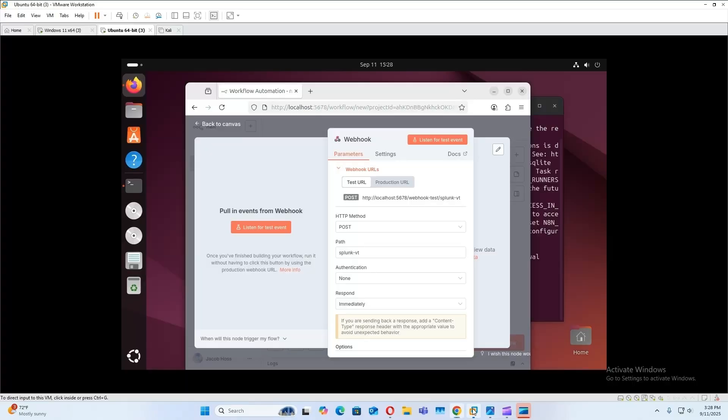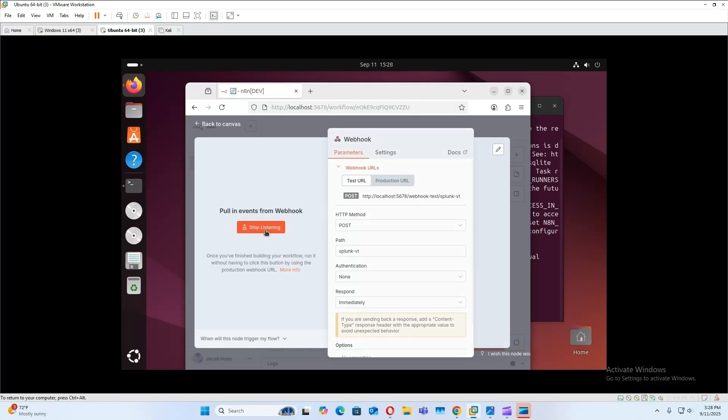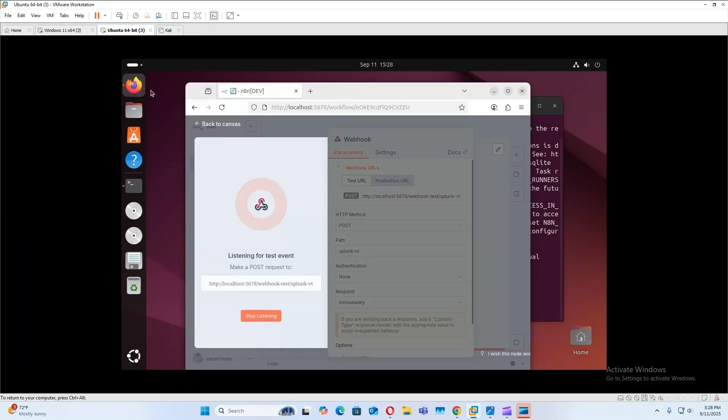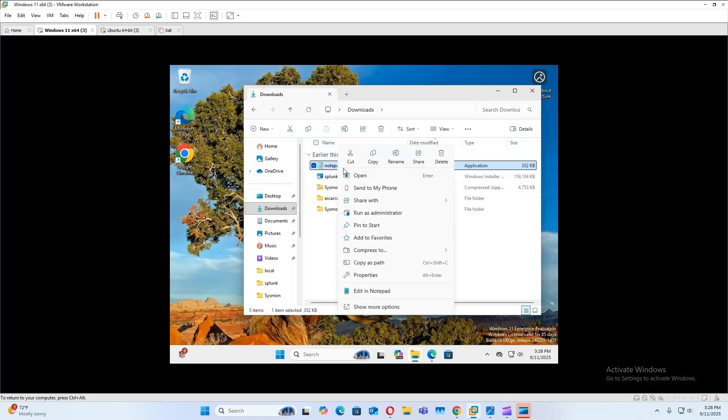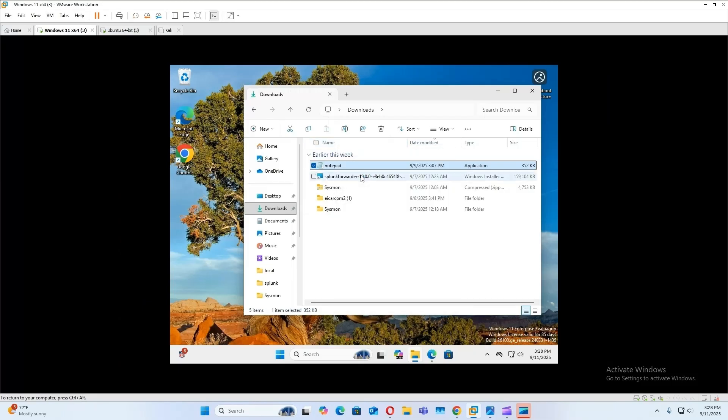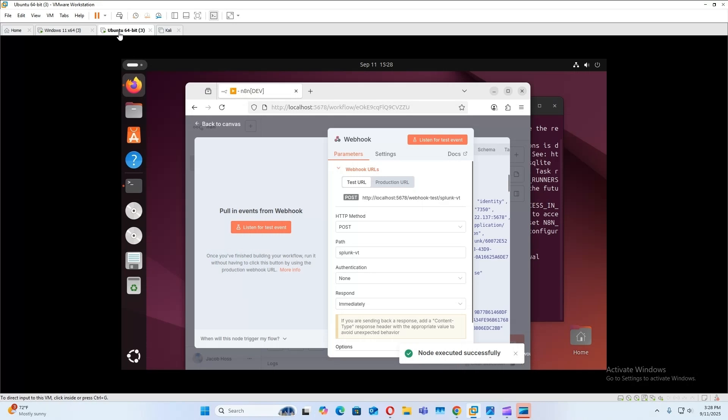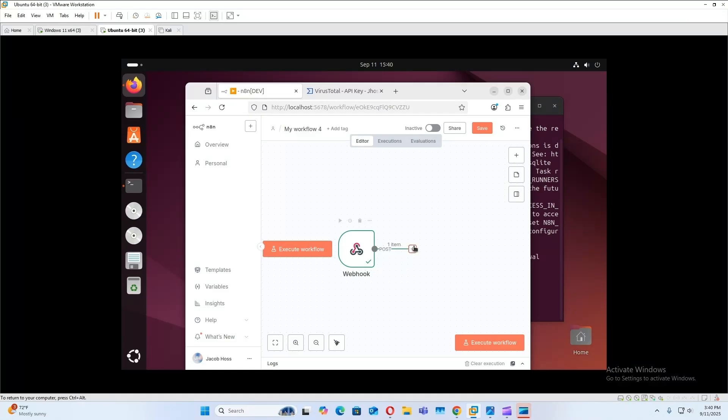Now we need to test this webhook. So we'll go listen for test event, then to our Windows 11 machine, startup notepad, and node executed successfully.